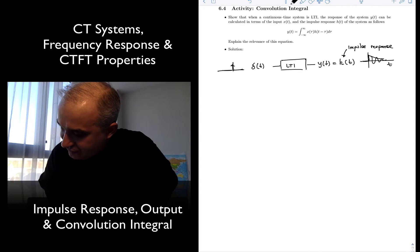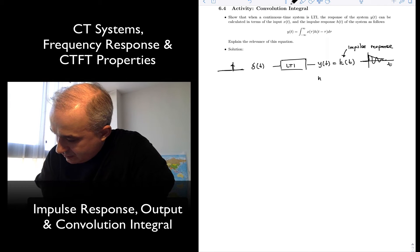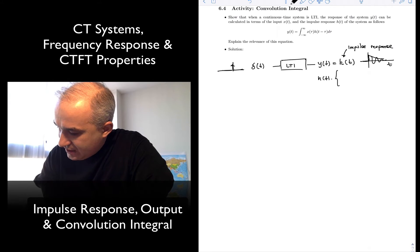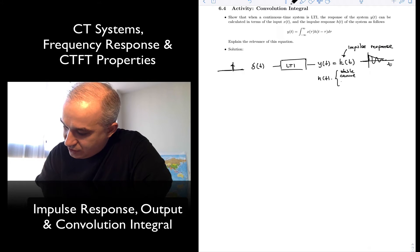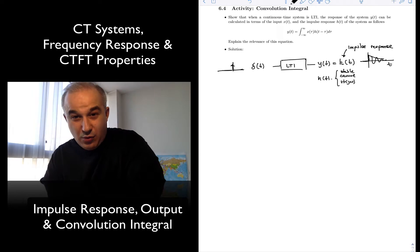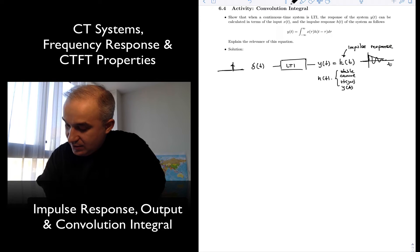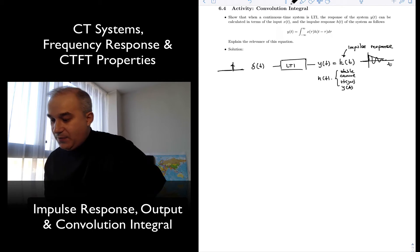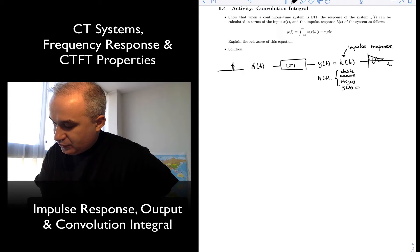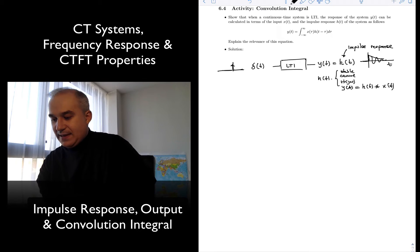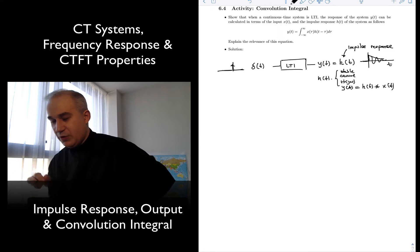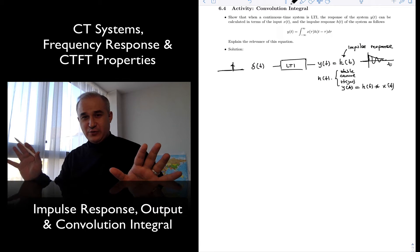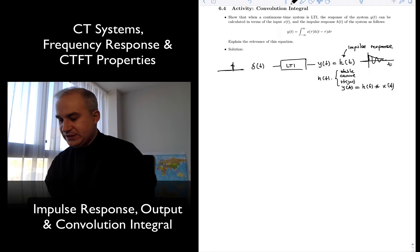From H, you're going to be able to look at things like: is the system stable? Is it causal? What is the frequency response? What is the output of the system for any other input? The output of the system to any other input, which you denote as H convolved with X, can be found in the time domain. It can also be found in the frequency domain with a multiplication. We're going to see that convolution in the time domain is multiplication in the frequency domain, and vice versa, when we go over the properties of the Fourier transform.